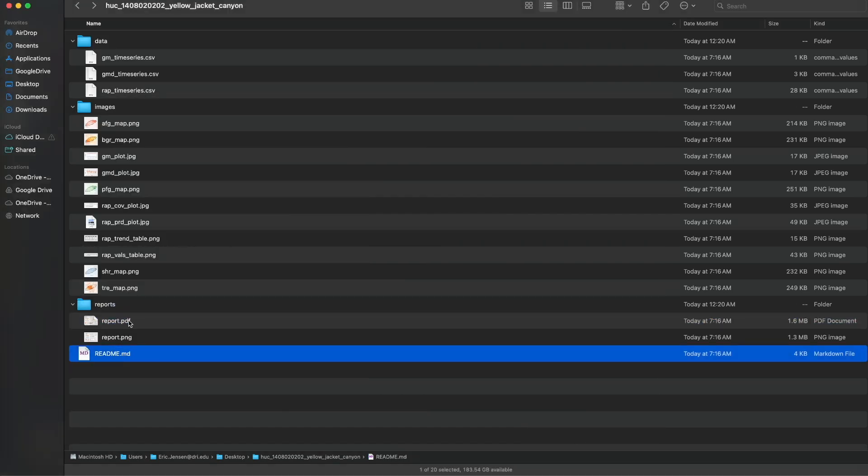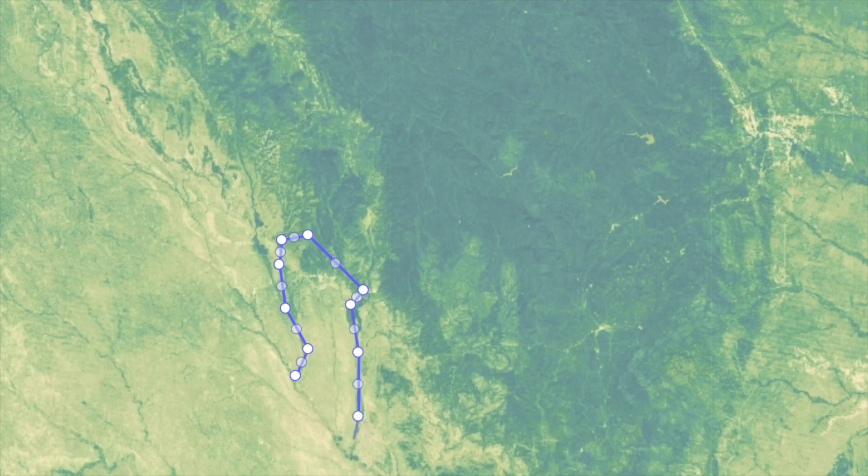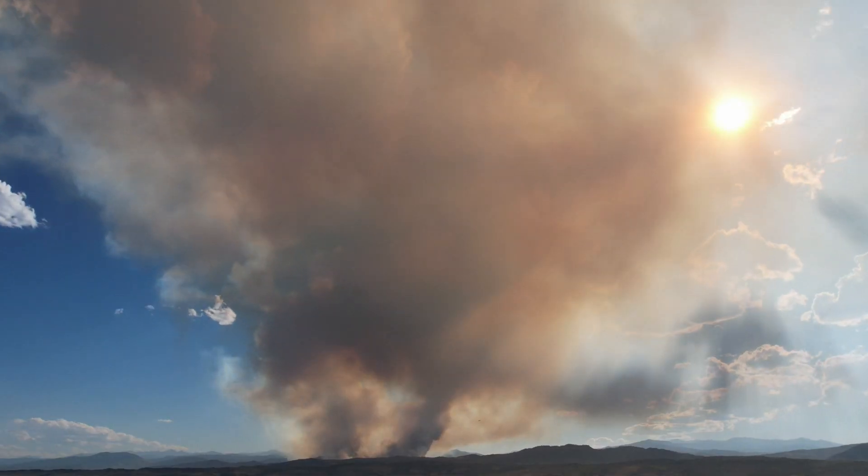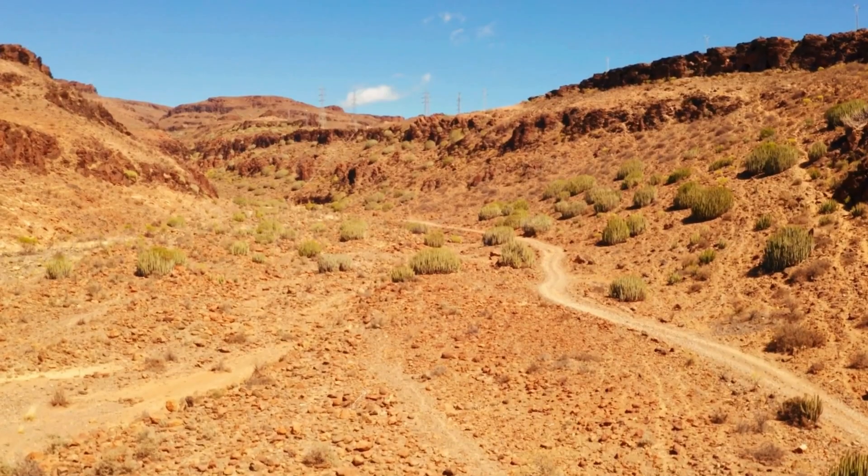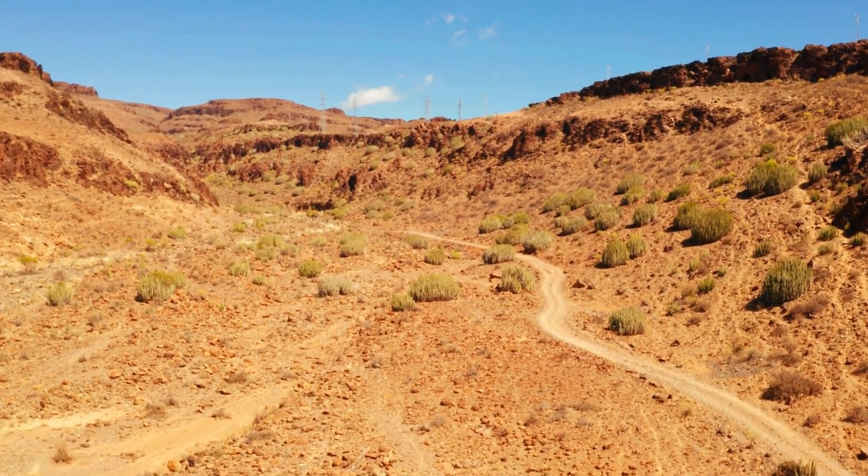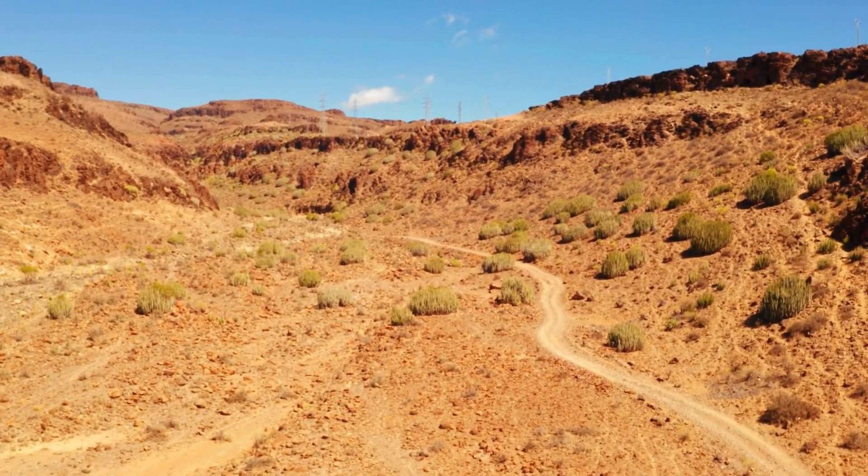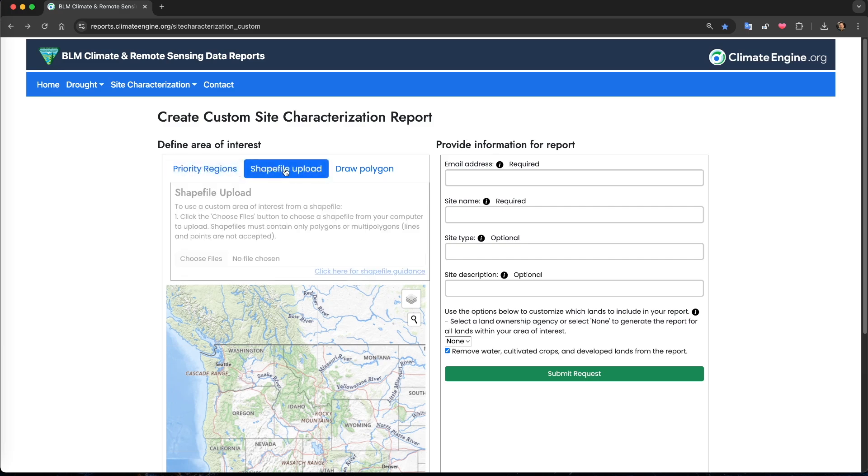This has been a summary of how to produce reports for priority regions. However, often you will want to identify your own area of interest, perhaps a wildfire perimeter, a sage-grouse habitat restoration project, or an area that experienced severe or prolonged drought. In those cases, you will want to upload your own shapefile.